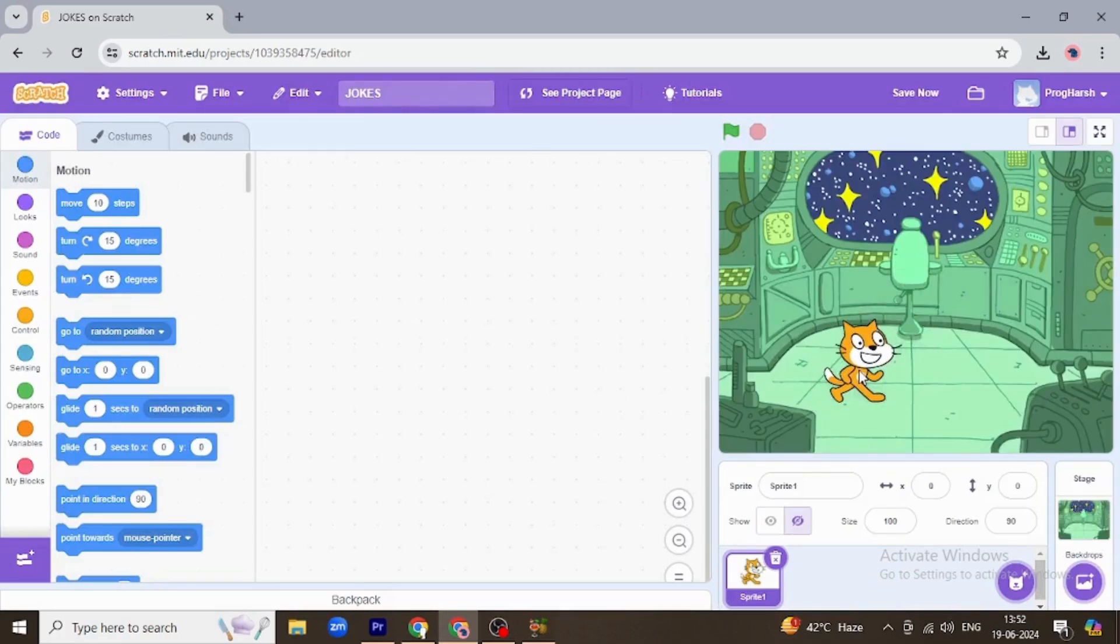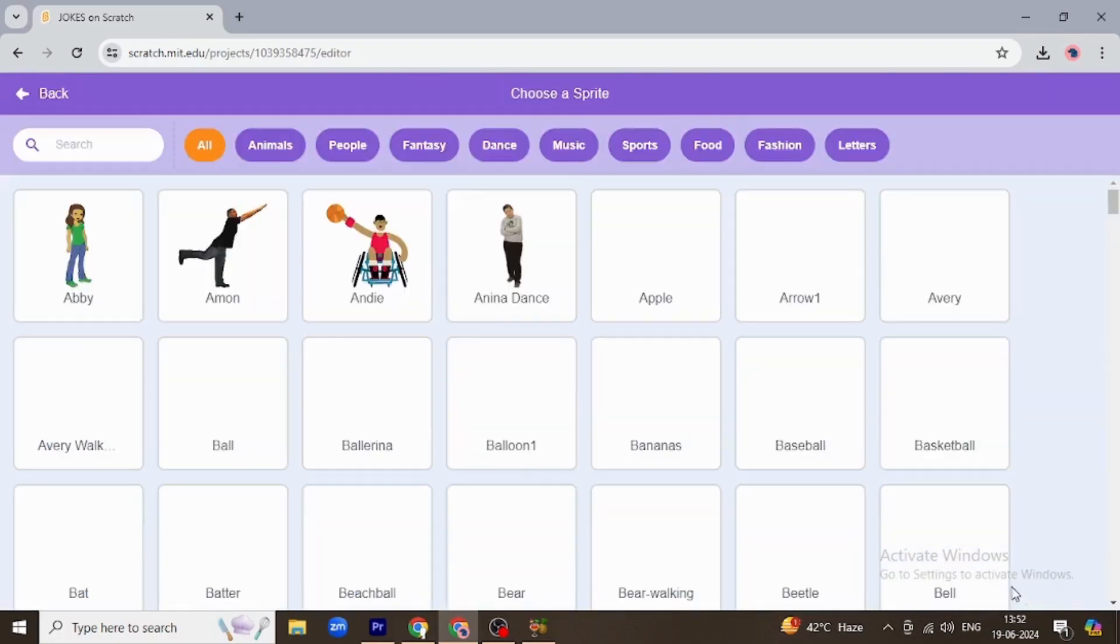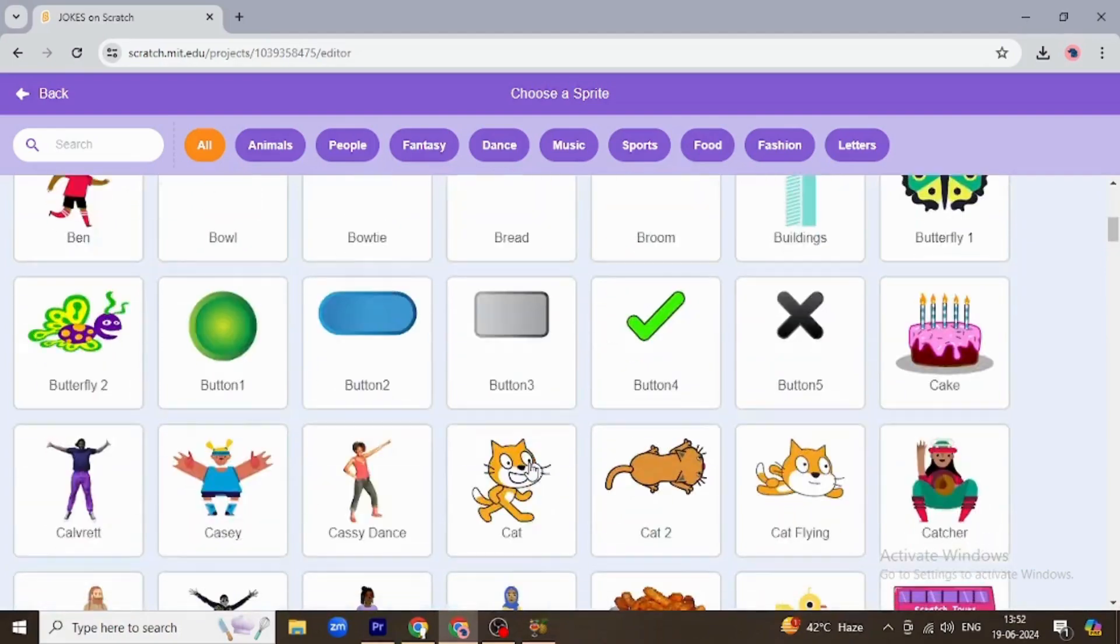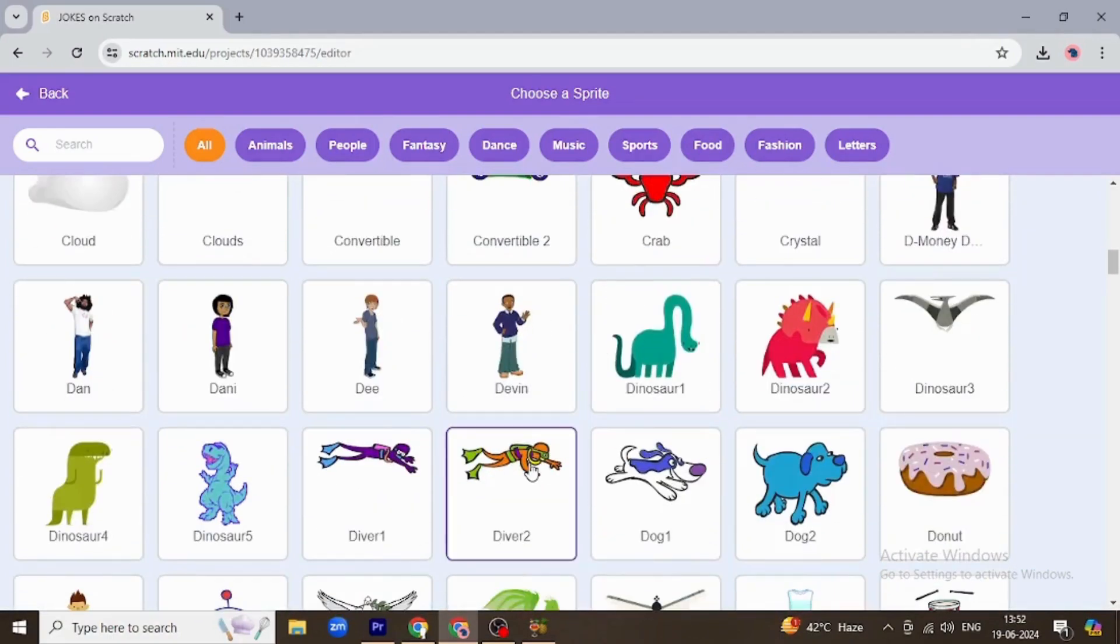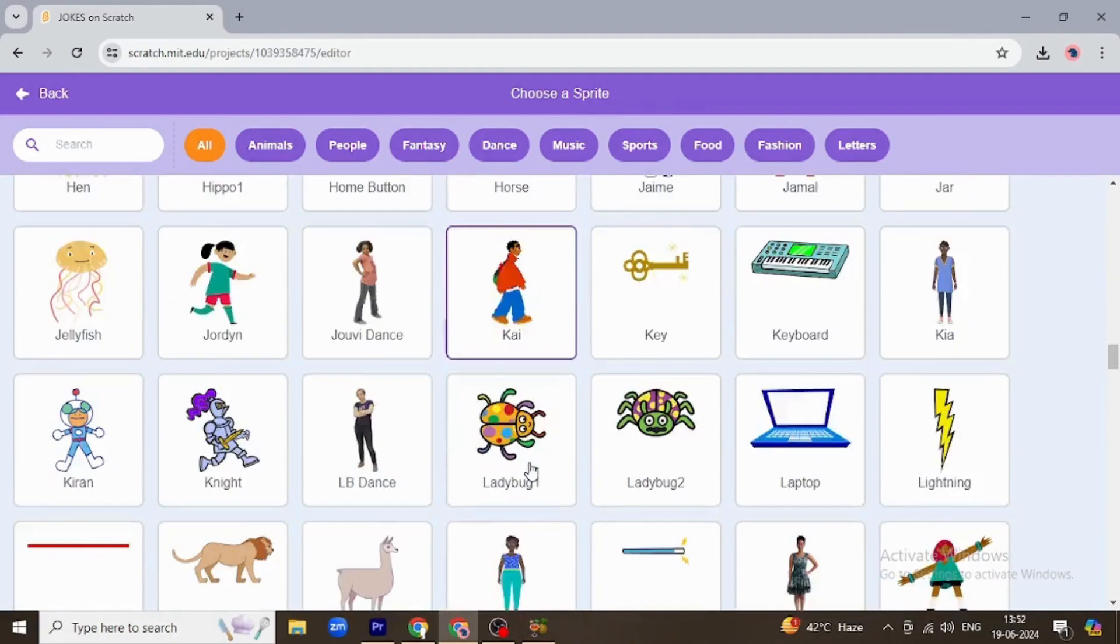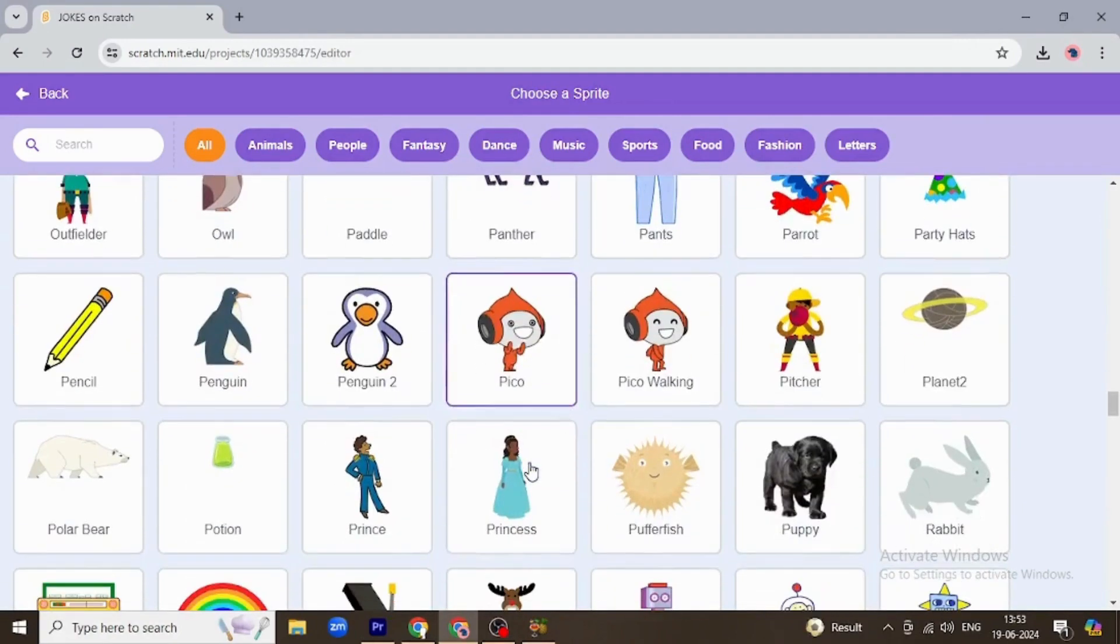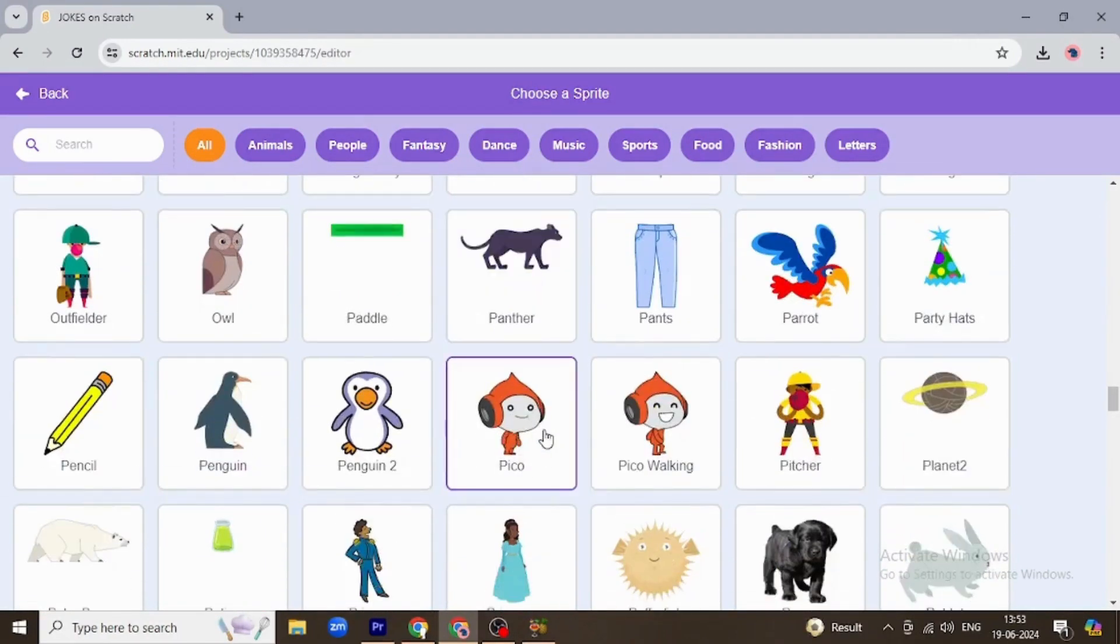Okay, so this is sprite. Let's just choose another sprite. I guess I'm taking Pico.